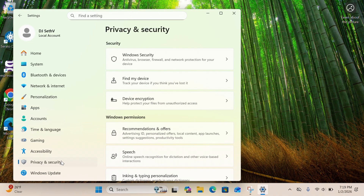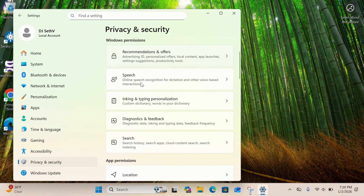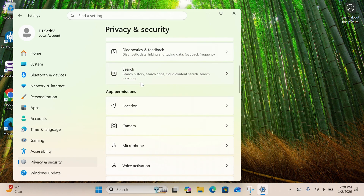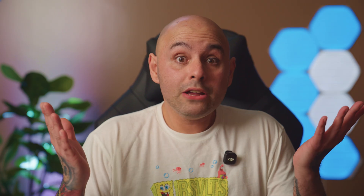Go to Settings and click on Privacy and Security. Find Recall and Snapshots, then find the toggle that says Save Snapshots and turn it off. If you don't see Recall at all, you're fine — your PC either doesn't support it or it's already turned off by default.